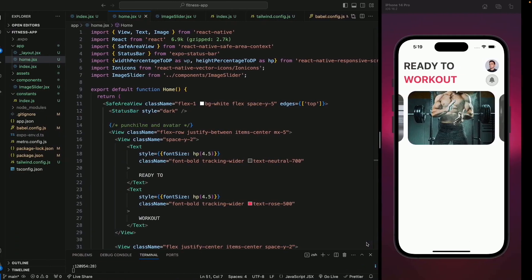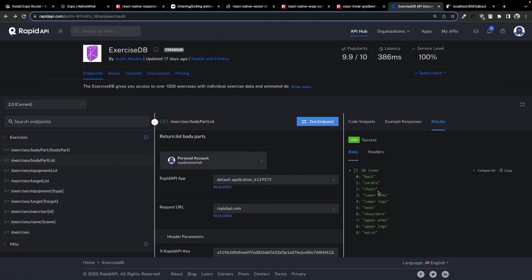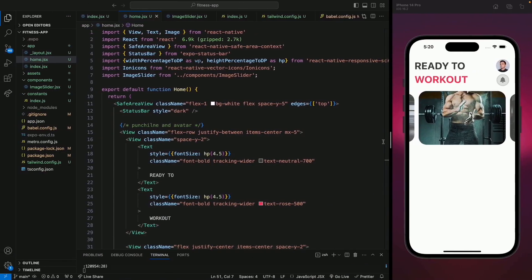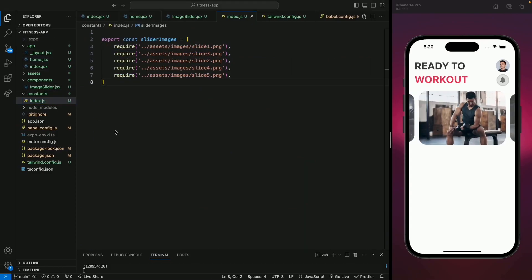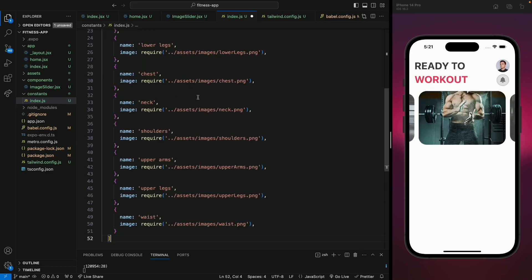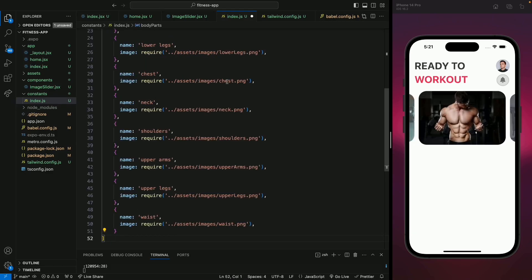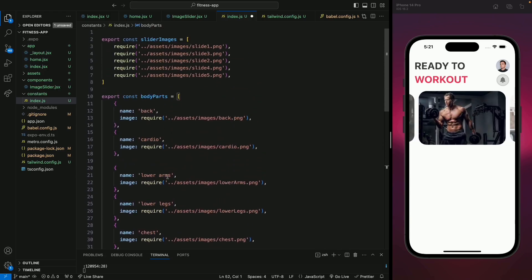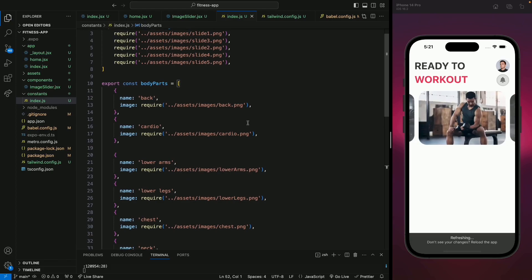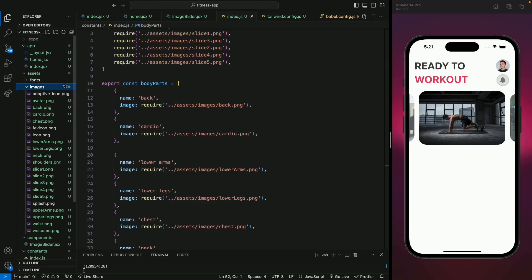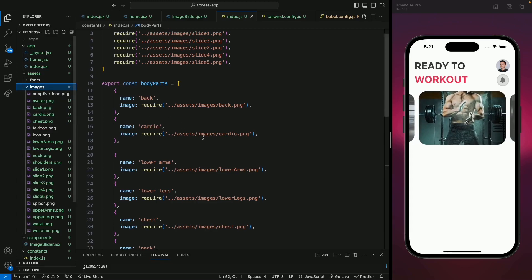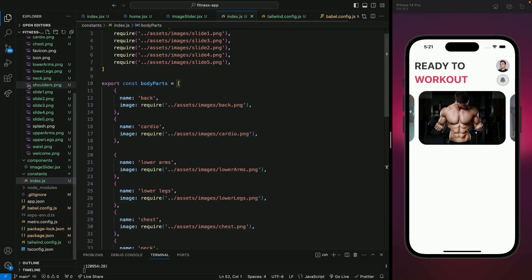We can use this data on the home screen, but the issue is this data does not include any images. So what we're going to do is create an array with this data that also includes images. Let's go to our constants file — I've already collected this data. Each item in the array will include the name of the body part and an image. The image is from our assets, so we have back.png, cardio.png, and so on for all body parts.